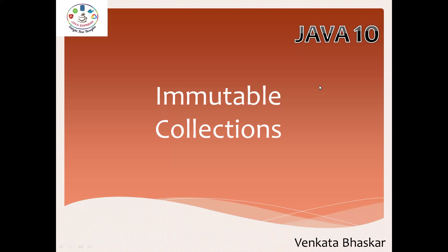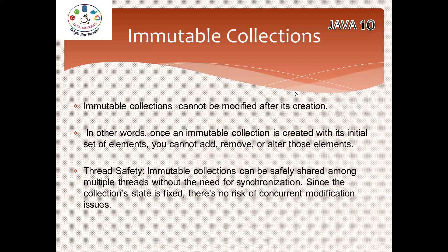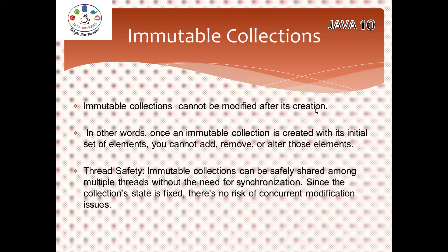So have a look here, what is the importance of immutable collections? Basically, why we need these immutable collections? Immutable means we cannot modify after its creation. Once you create any object with some elements, after creation if you are trying to, you cannot add, remove, or alter. That means you cannot update those elements.